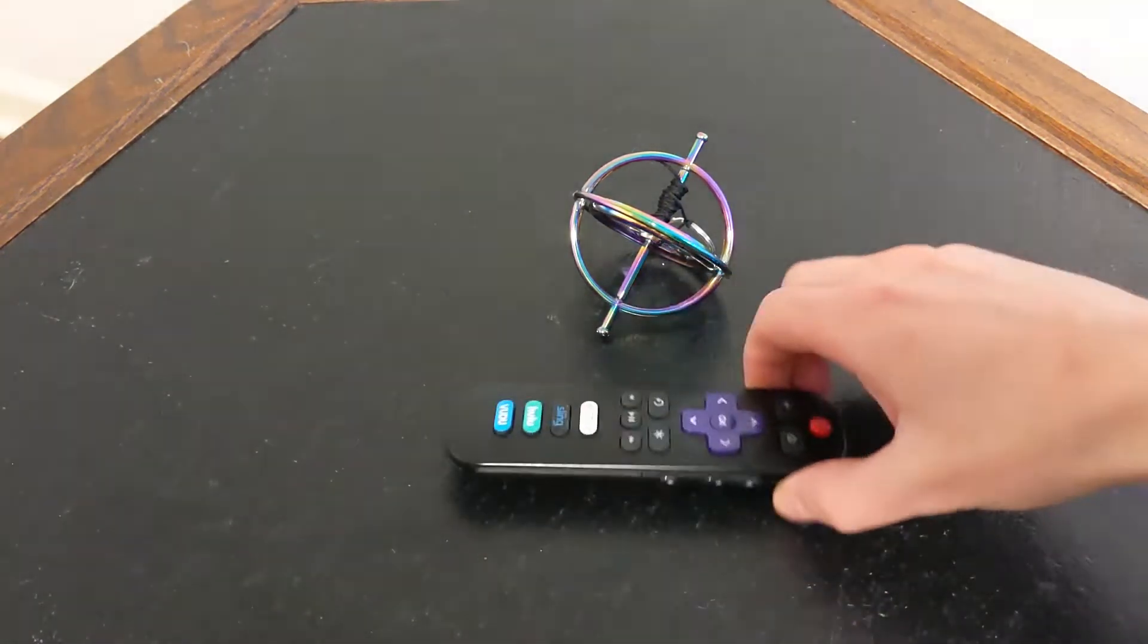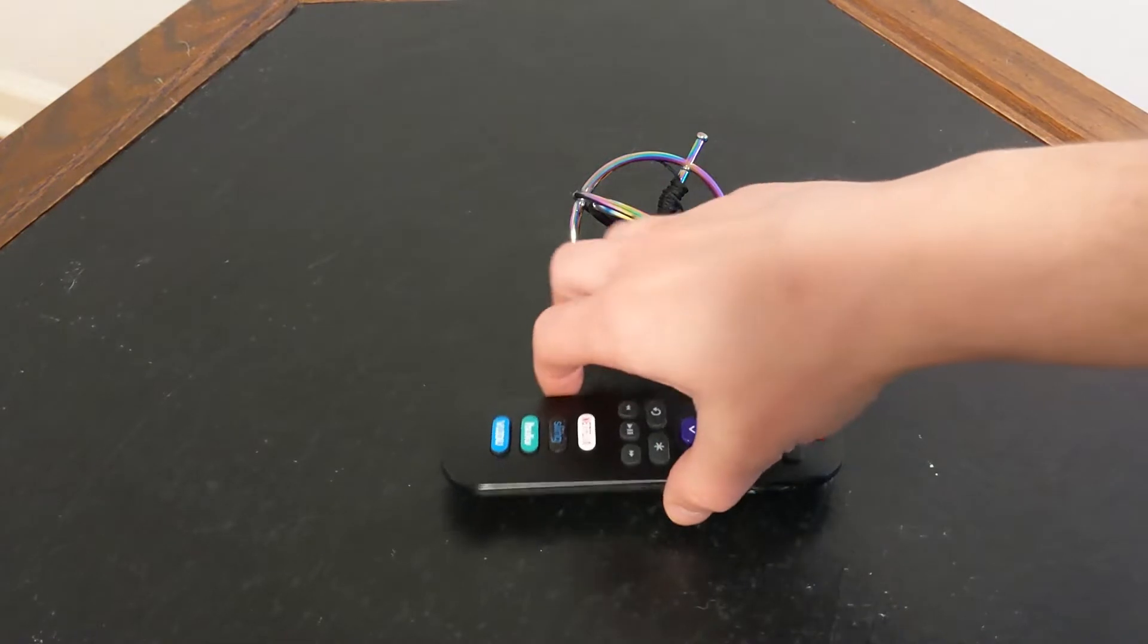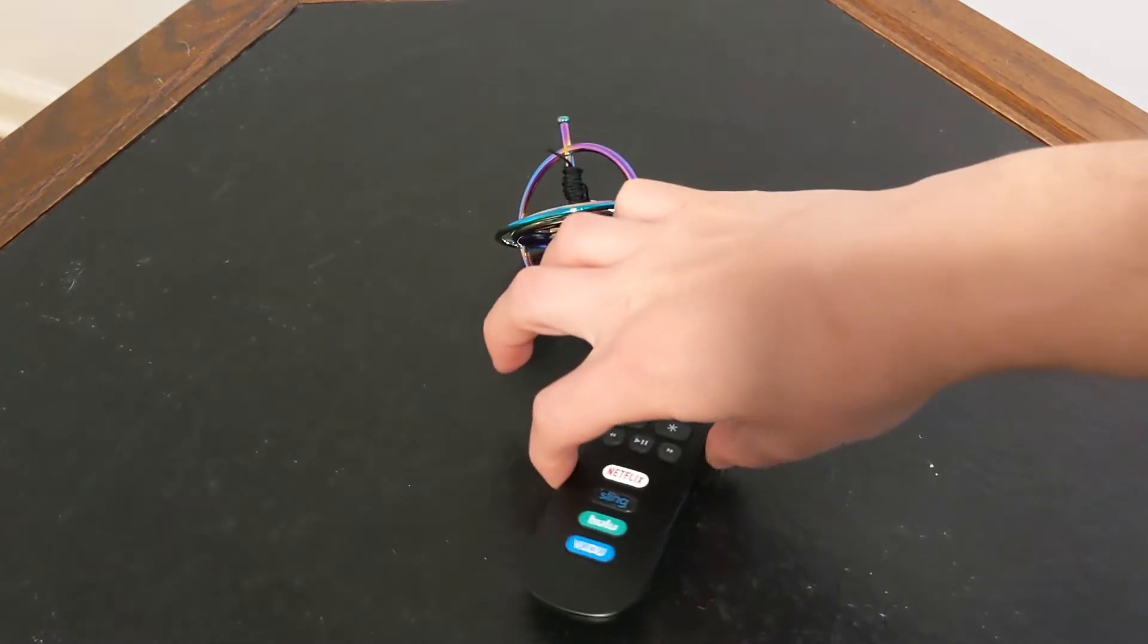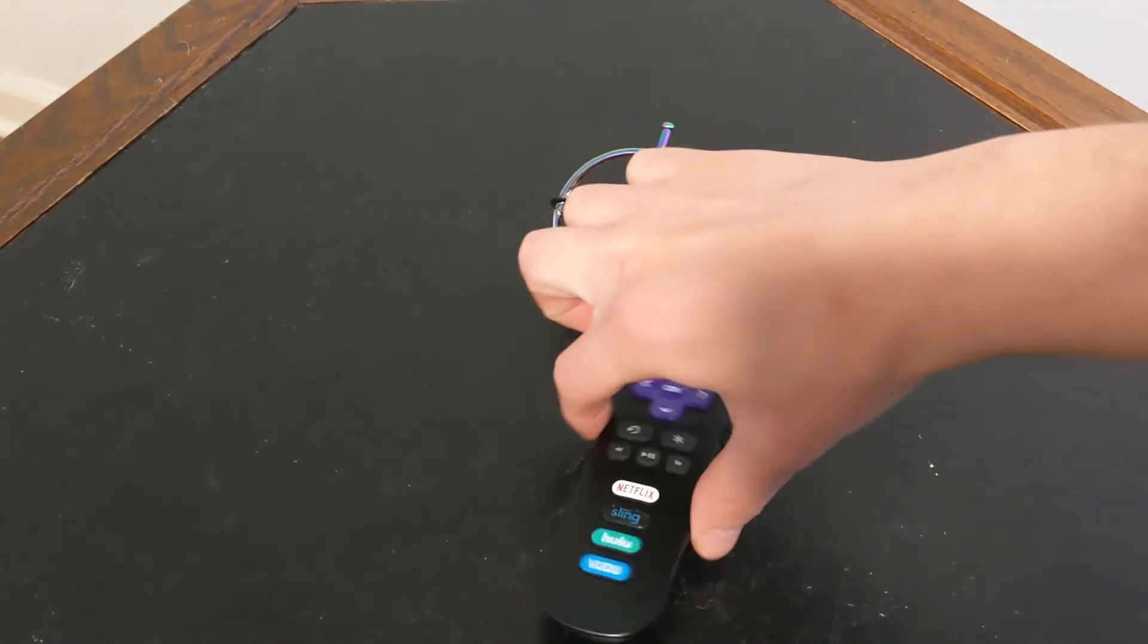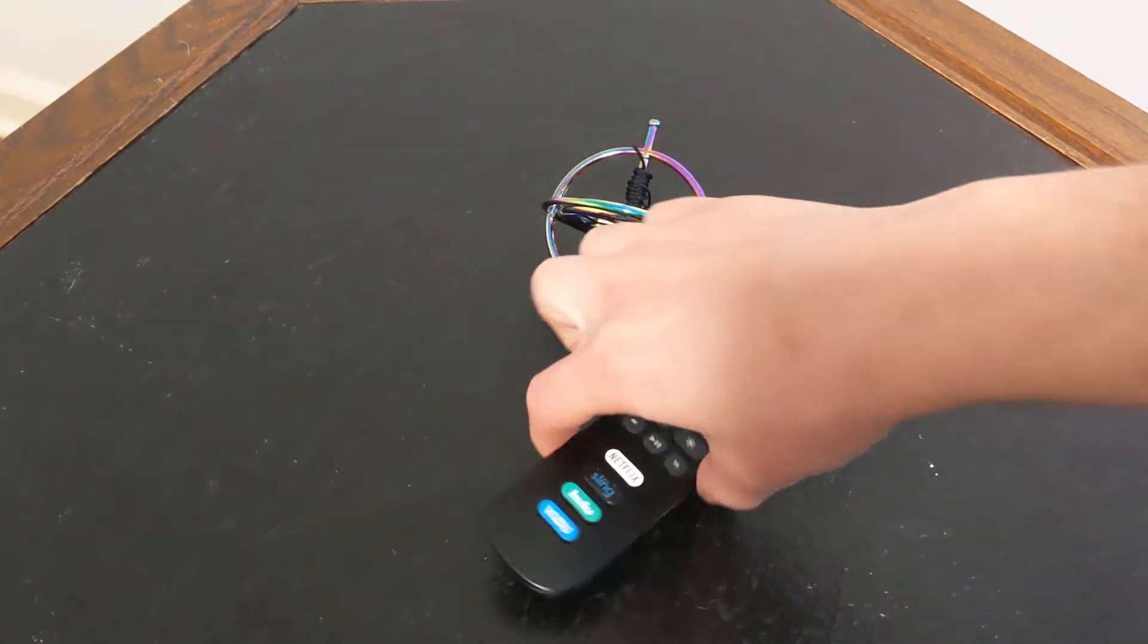Similarly, if I try to rotate it, it rotates in the direction that I'm rotating it.